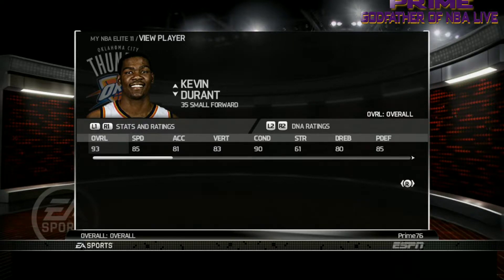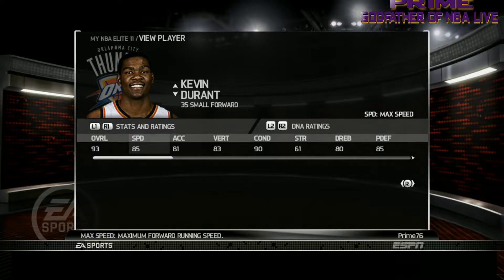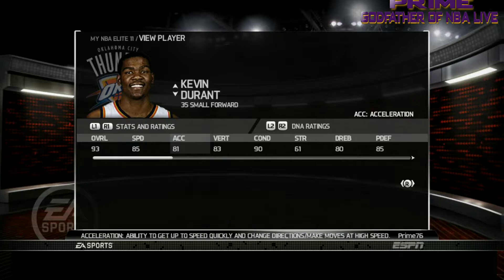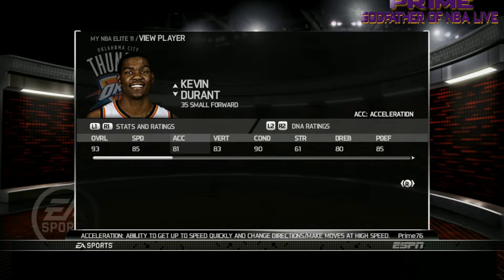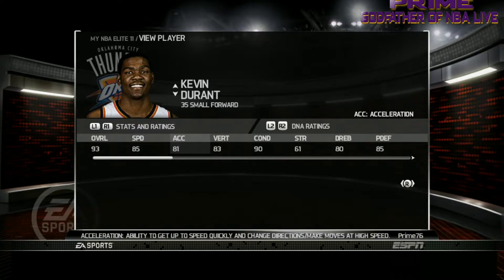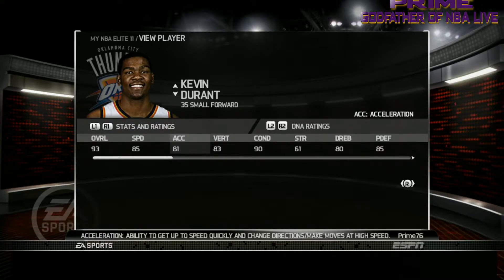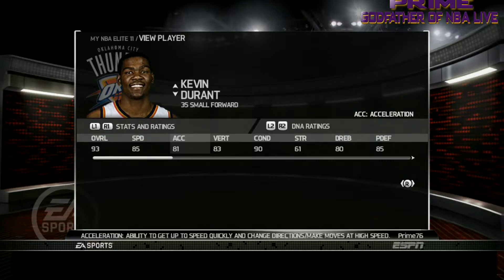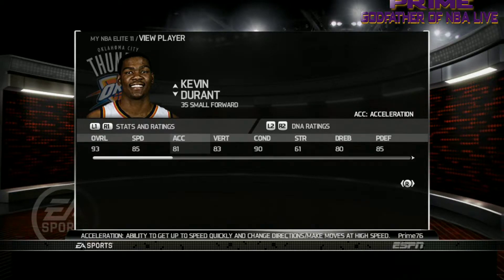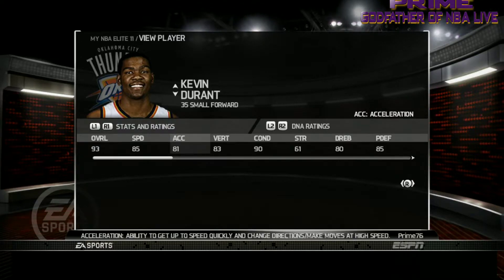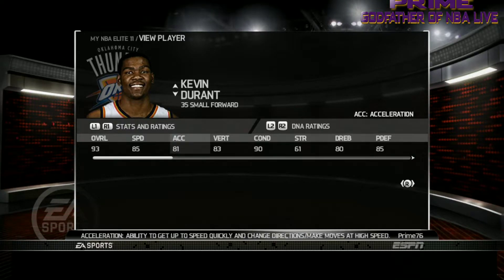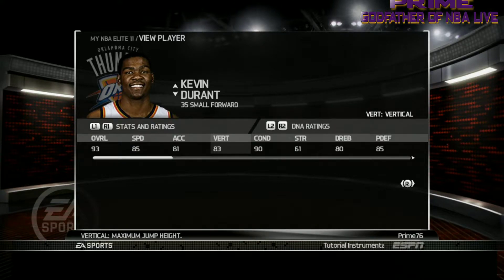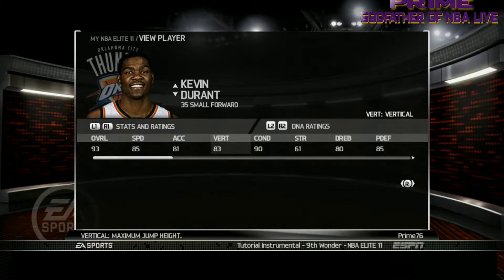Alright, so you can see it in this format. We have Speed — the maximum running speed. Then Acceleration — ability to get up to speed quickly and change directions, make moves at high speeds. In NBA Elite 11, speed and acceleration are extremely well displayed. Mind you, Elite 11 didn't have a turbo button — players automatically executed moves based on their awareness and how their moves were played out in the game.